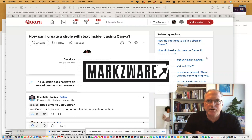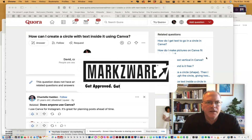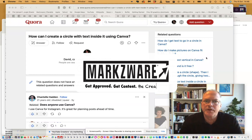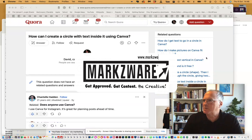I got this question up here on Quora: How can I create a circle with text inside it using Canva? Well, it's quite easy. Let me show you.